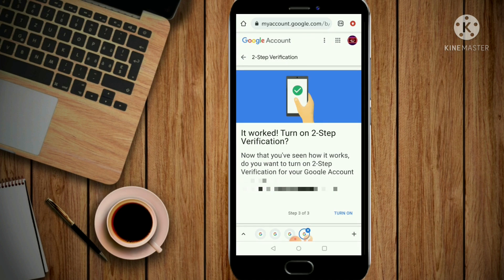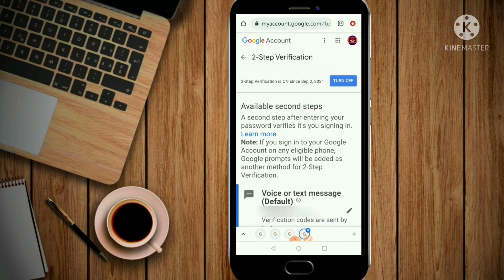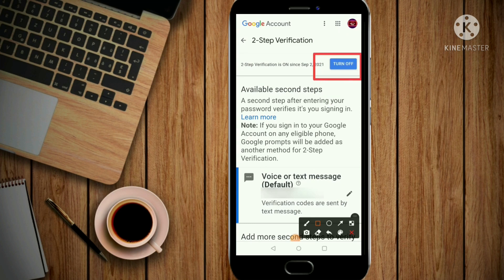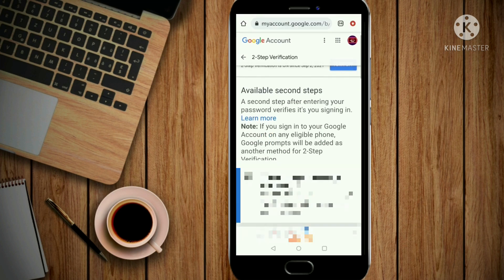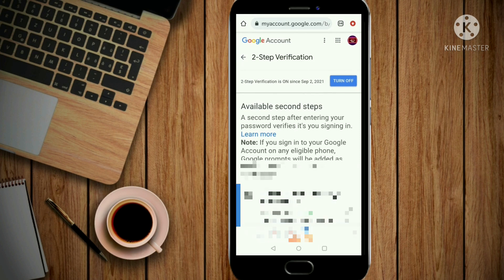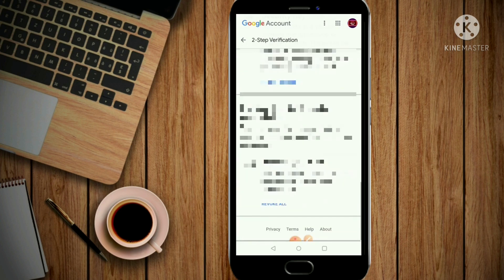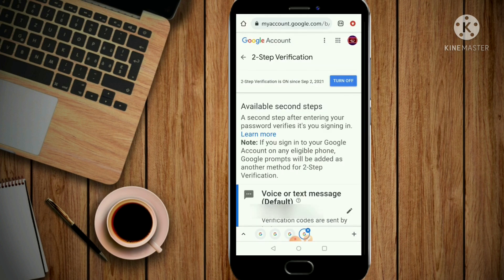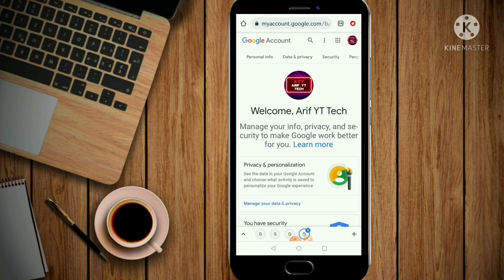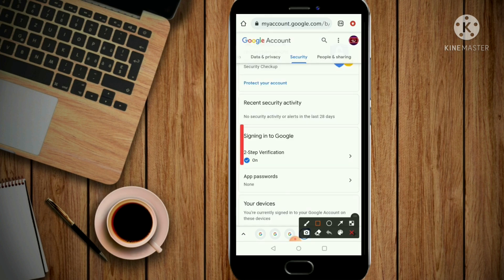We are going to turn on 2-Step Verification. If Google makes it mandatory, we will start our 2-Step Verification. We will turn off access to our YouTube account without it. Go to your Google account, then to Security, and enable 2-Step Verification from there.